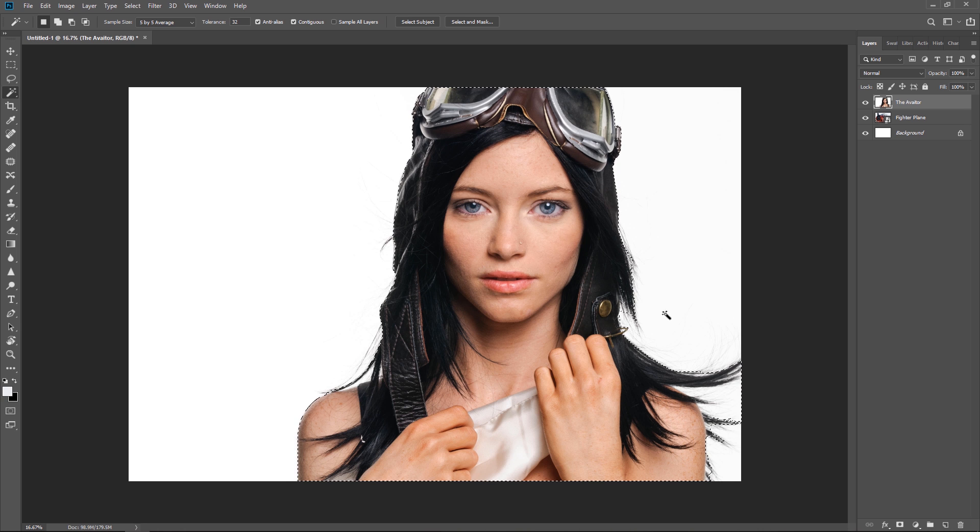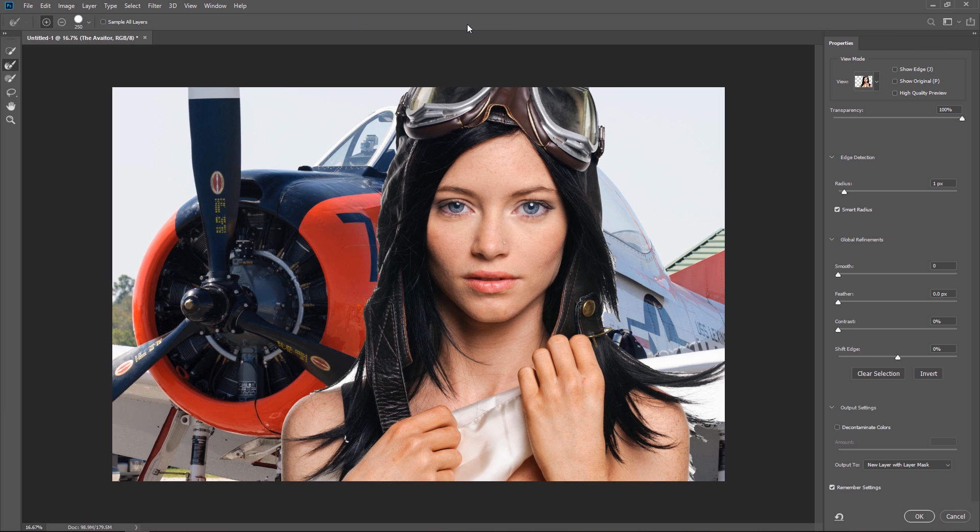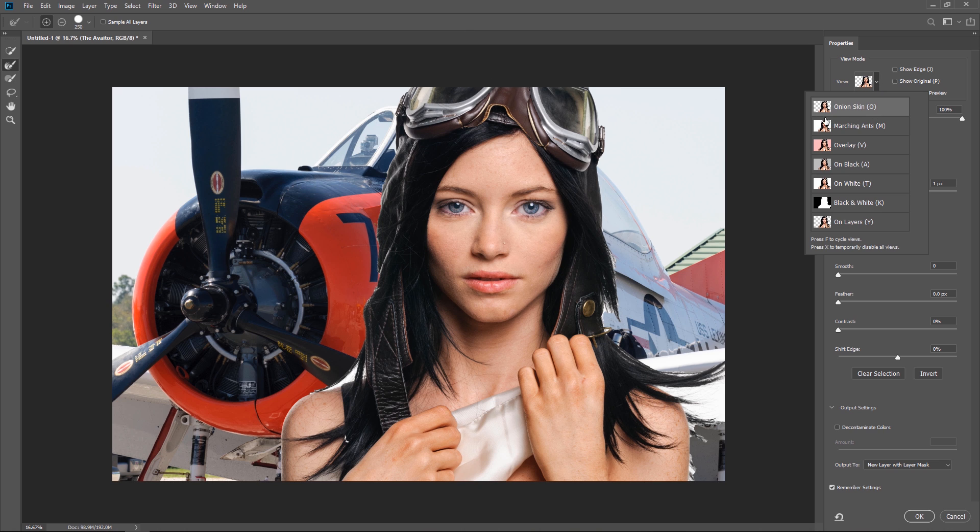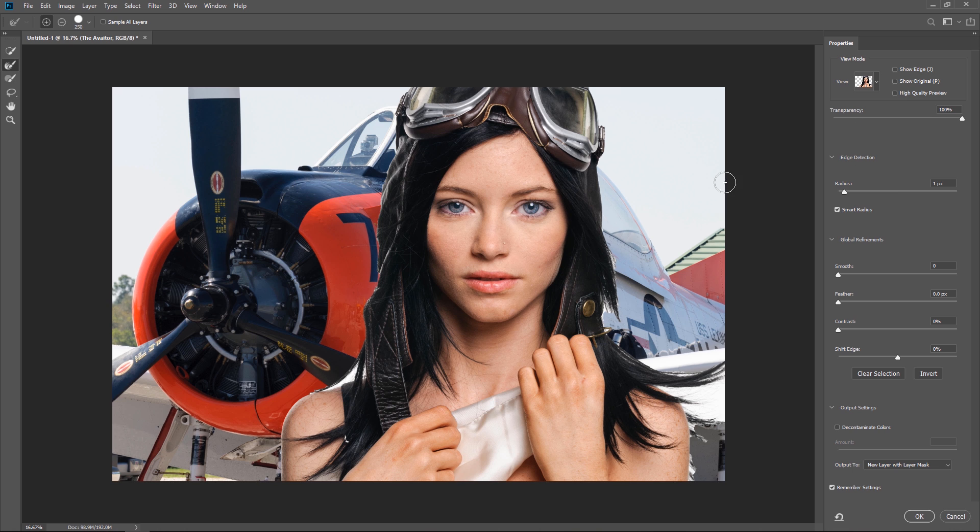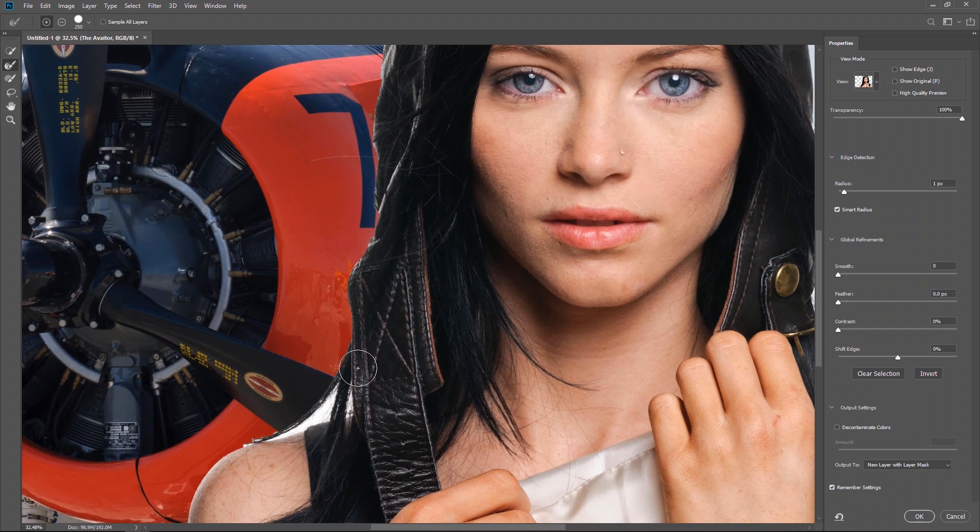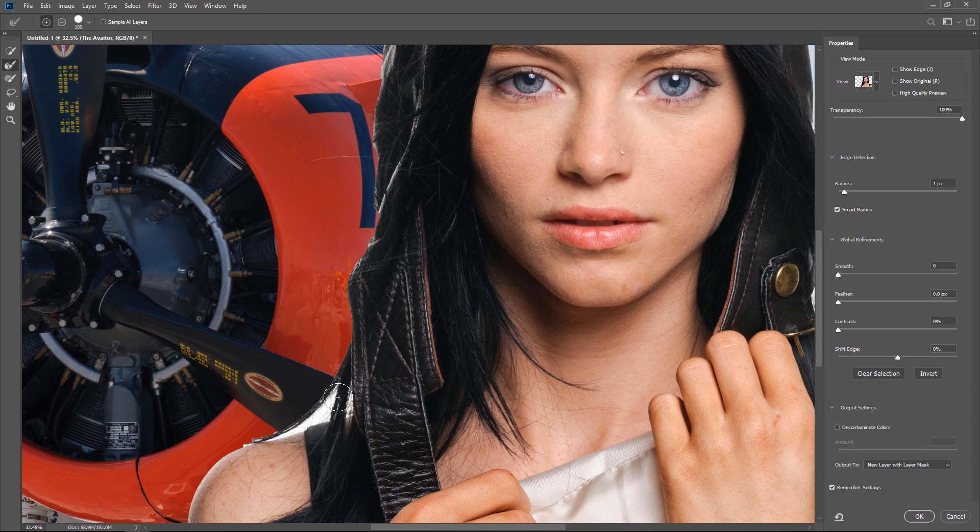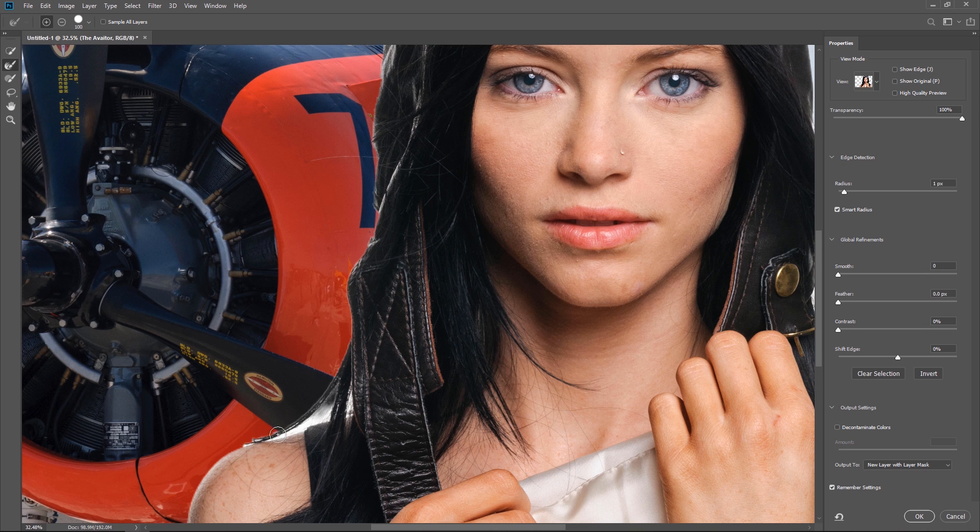And now I'll choose the select and mask button. Now if you don't see the layer beneath in this case the plane come over here to the views and make sure onion skin is selected. Now this looks good except there's a couple areas we need to fix. So I'm going to select the refined edge brush. Zoom in a little bit. And adjust my brush size. And then from here I'll just paint out the background that I don't want.